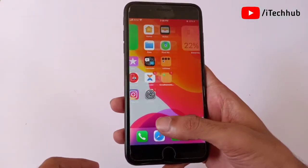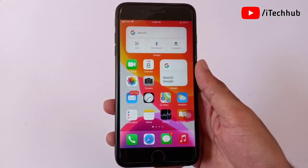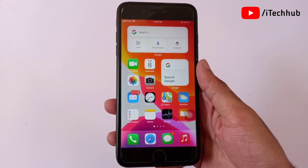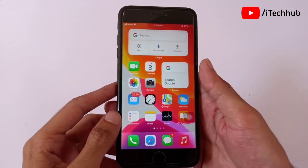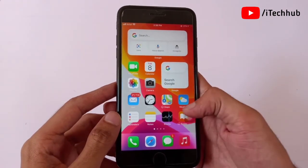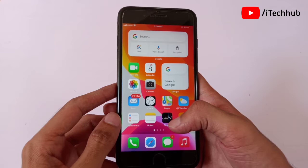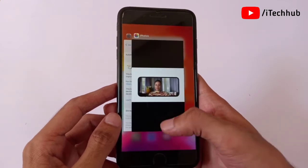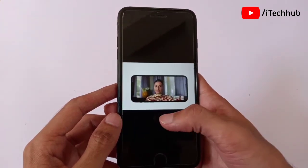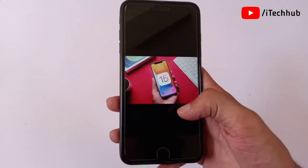You can easily download and install iOS 15 on your iPhone as well as iPads. In this video I will show you iOS 15's new features on iPhone 7, 7 Plus, and other models.